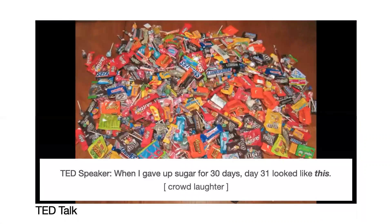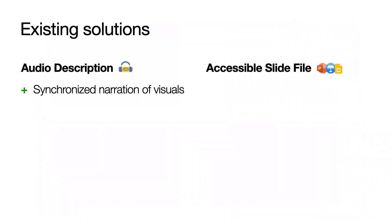So, what can we do to make these videos accessible? The two options are to create audio descriptions or provide the accessible slides.